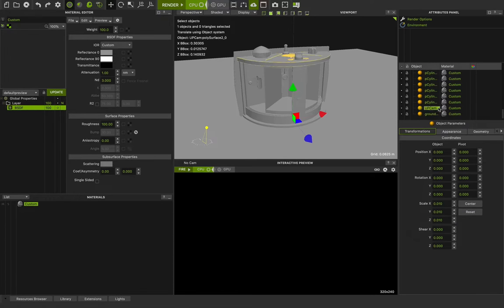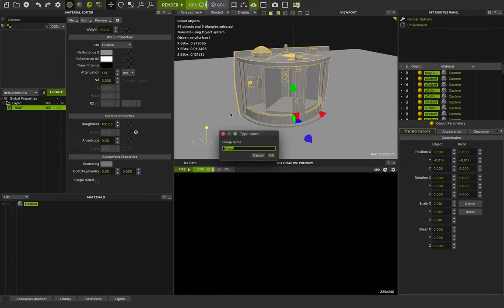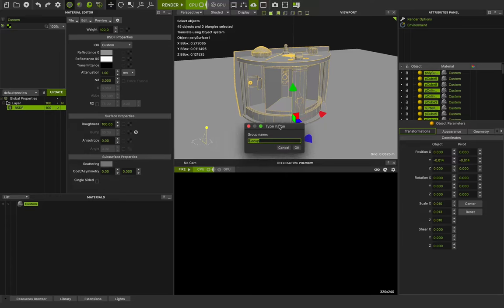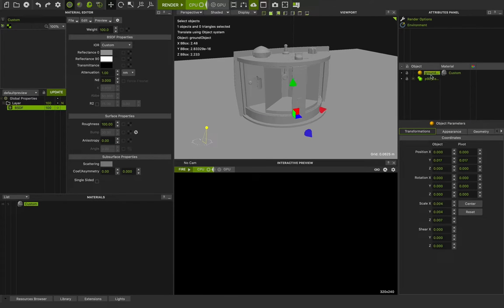I will select one object, go to the top of the list, press Shift, and click on the first object in the list. You can see how Maxwell selects all of the objects between these two. After that I can press Command-G and Maxwell will create a group. I need to type a name — I'll say P90_camera_model and press Enter. Now we have the group P90 camera model and this is the ground model.